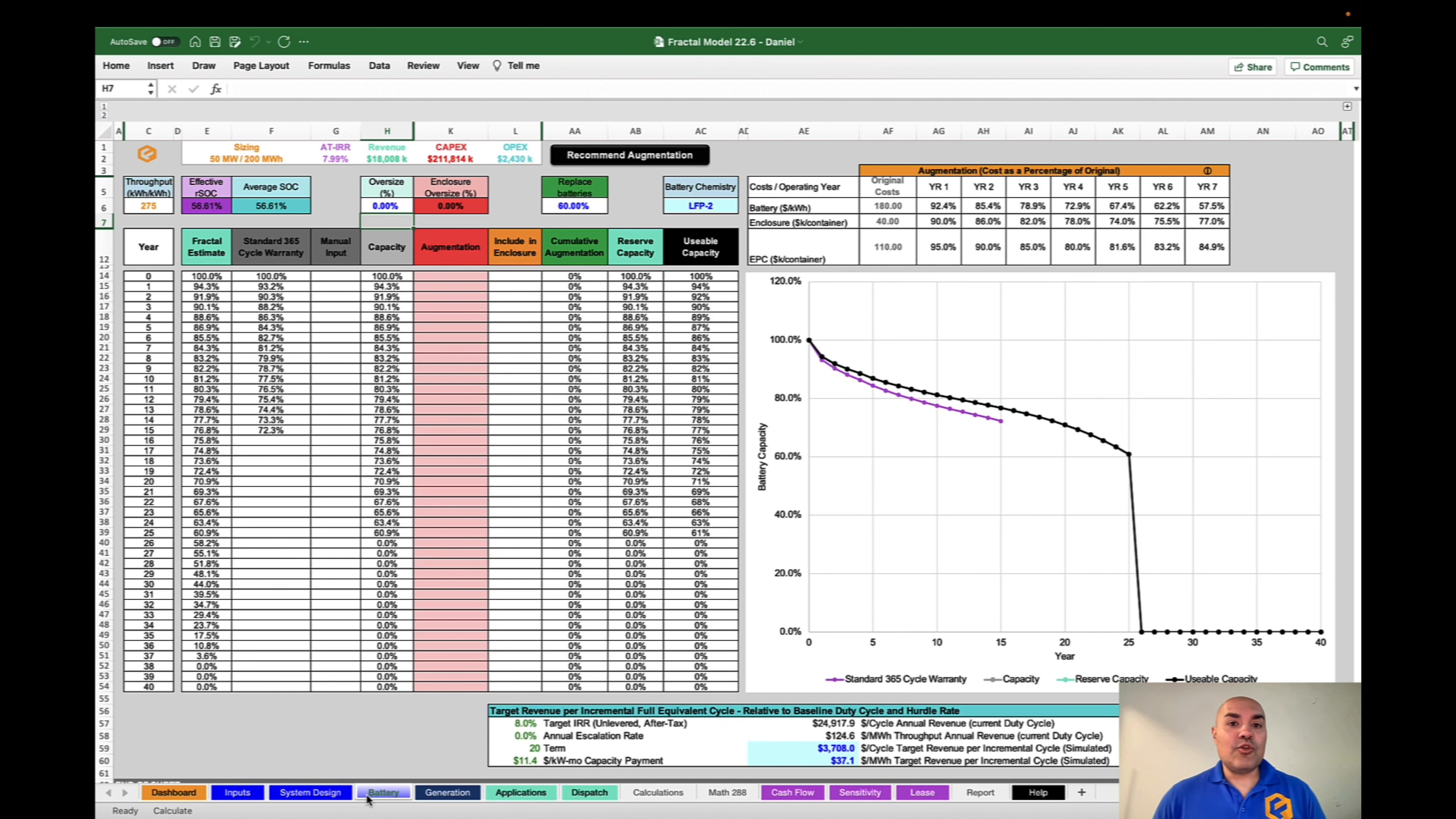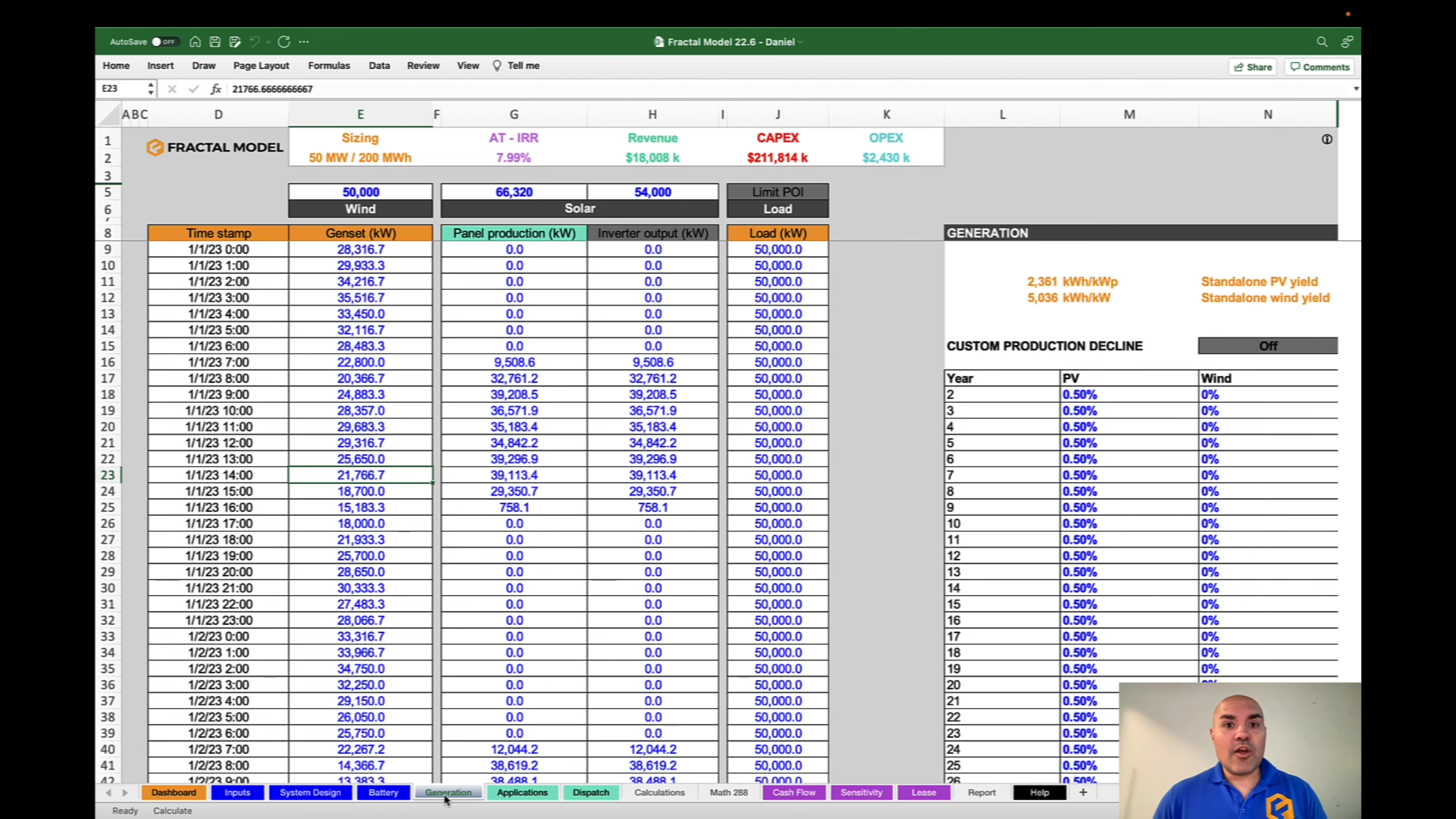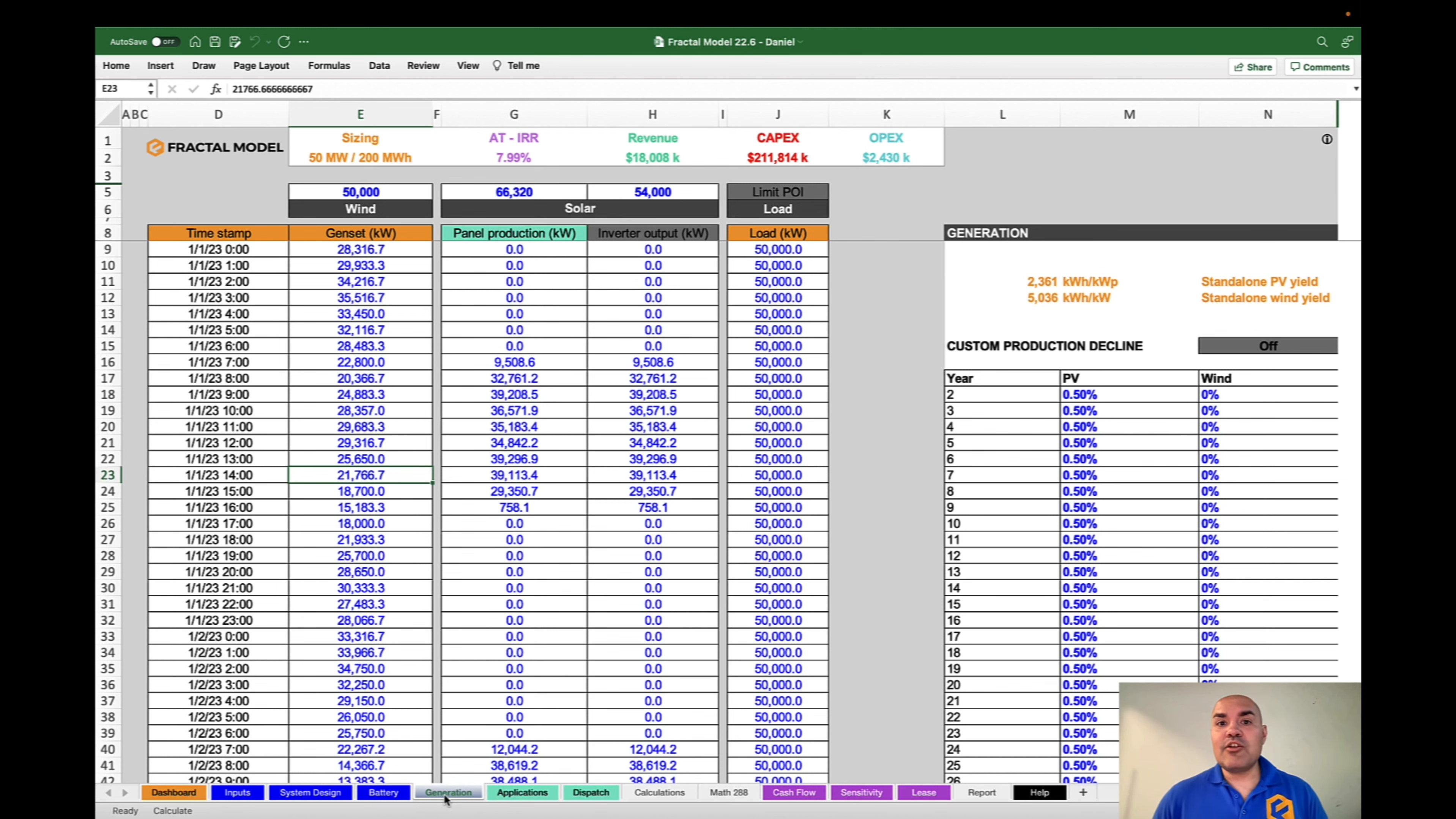You could do different types of oversizing versus augmentations, and you can optimize your oversizing and augmentation strategy based on your future pricing curves for batteries, for EPC, for container cost. You can also input your generation curves for solar or for wind or combinations thereof, and you can put in different types of loads.